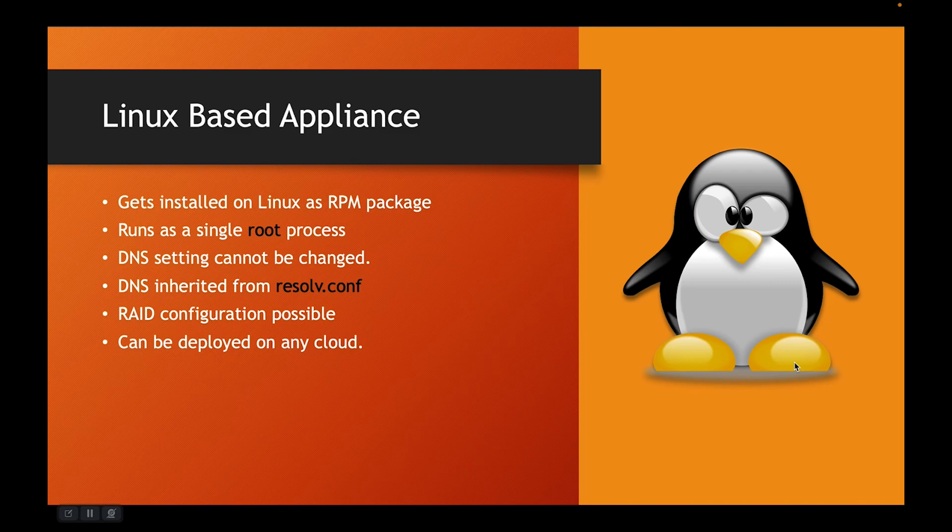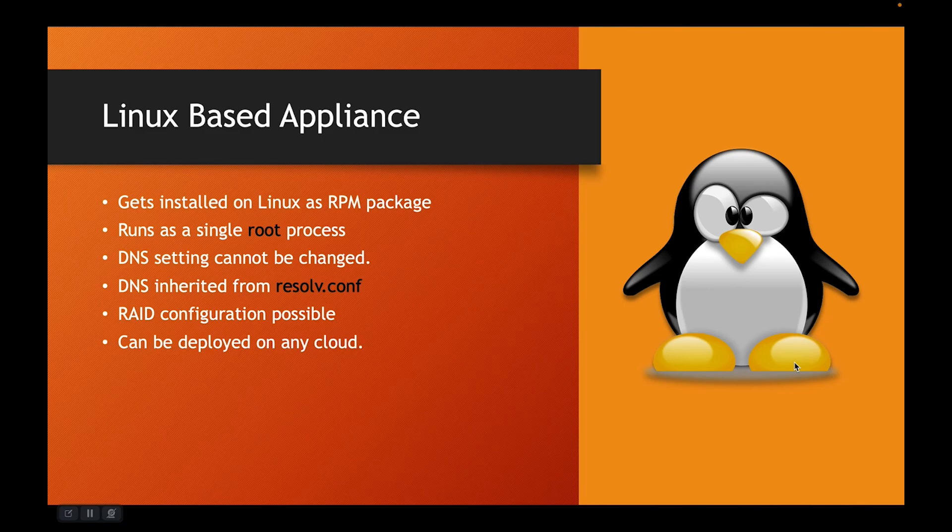It runs as a single root process. For instance, DNS settings cannot be changed and they are essentially derived from resolve.conf. RAID configuration is certainly possible and it can certainly be deployed on any cloud environment where the Linux can run.